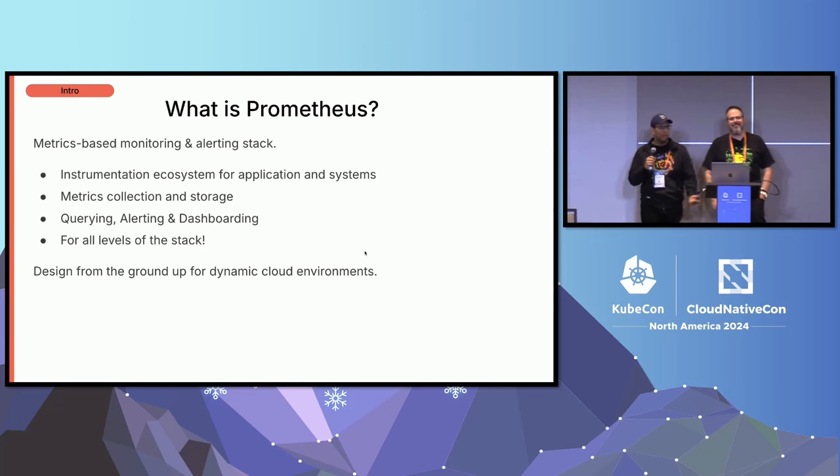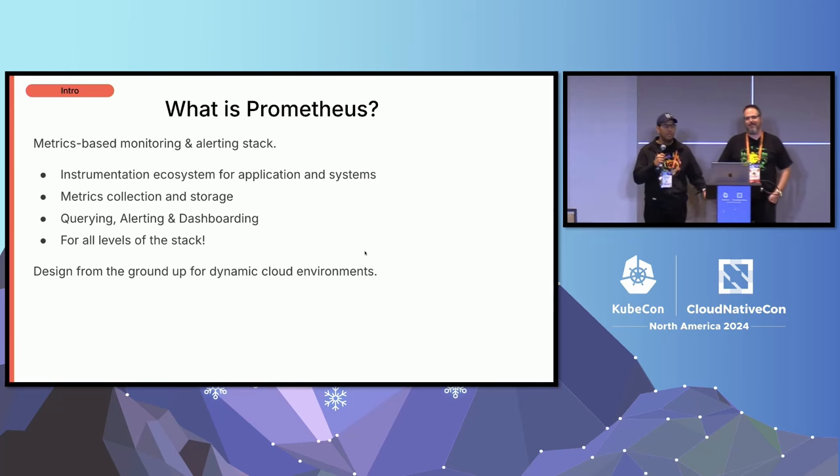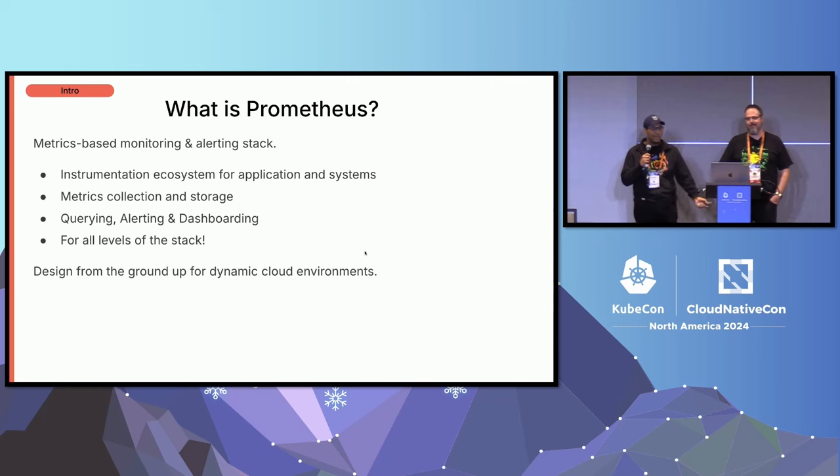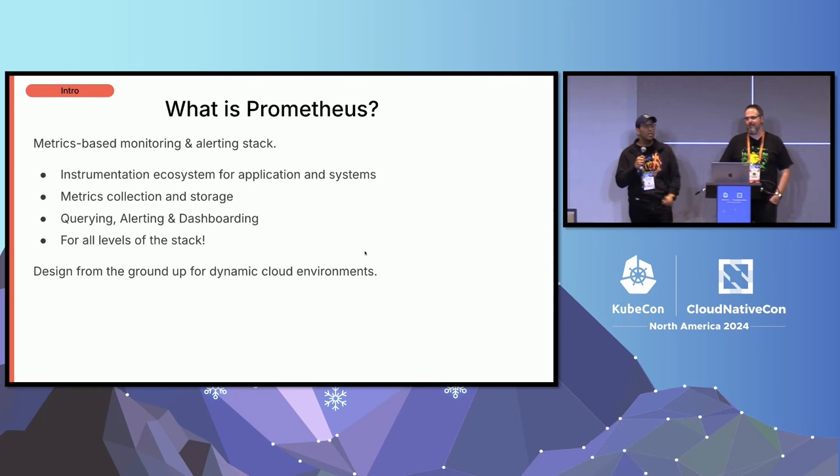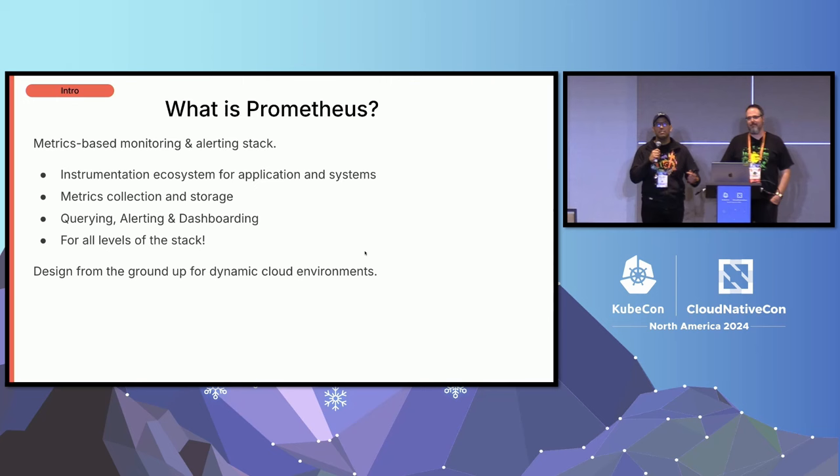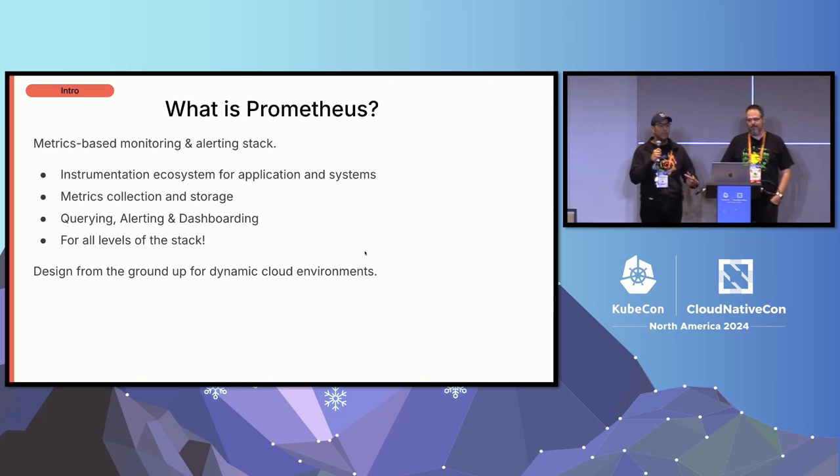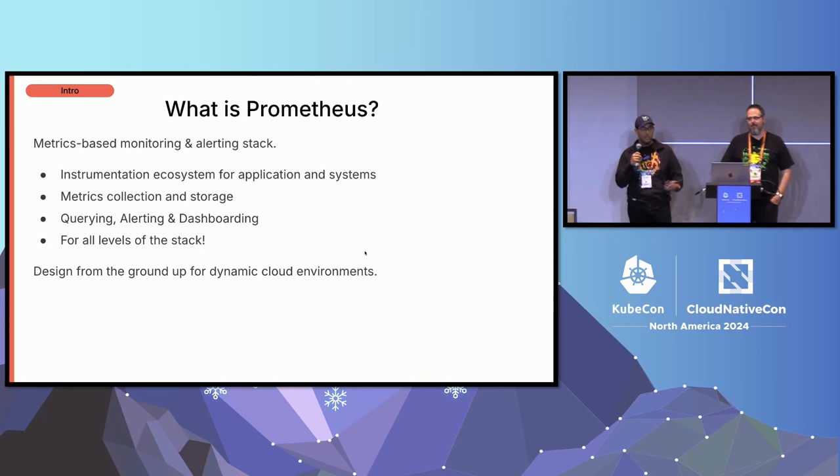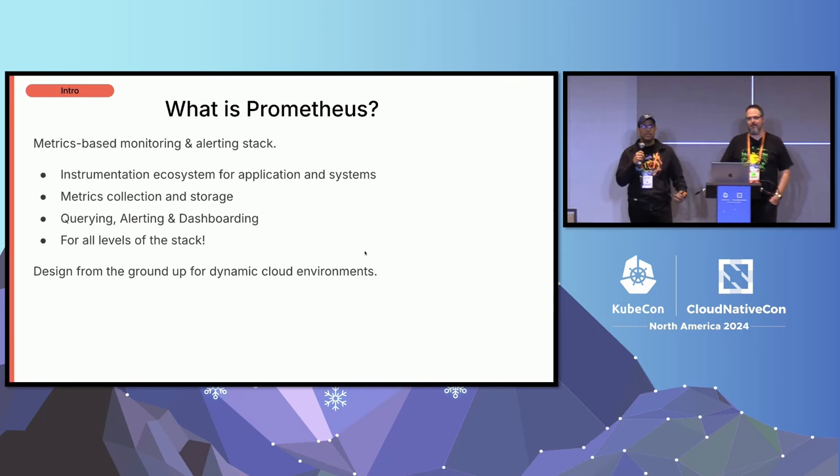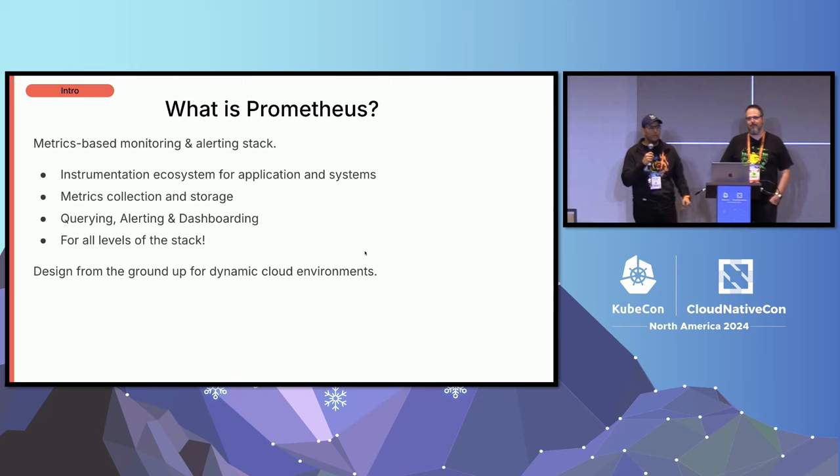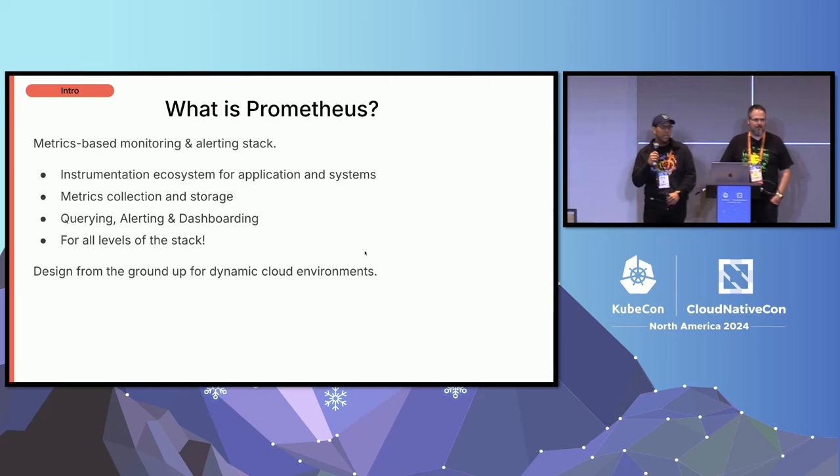So what is Prometheus? Prometheus is a metrics-based monitoring system and alerting stack. We have a very rich instrumentation ecosystem for all kinds of applications and systems in general.